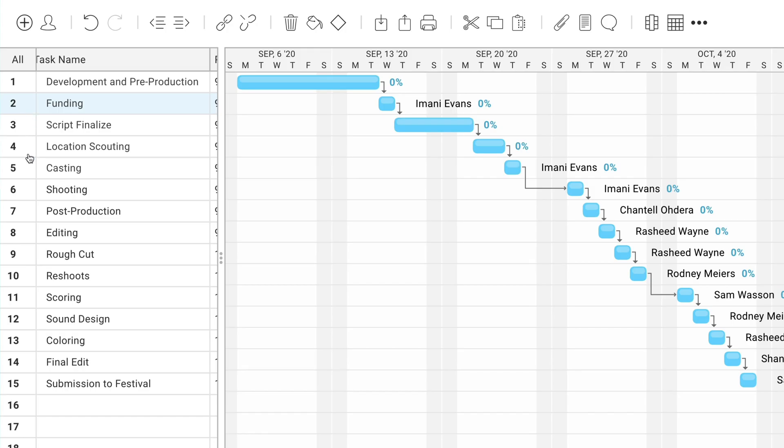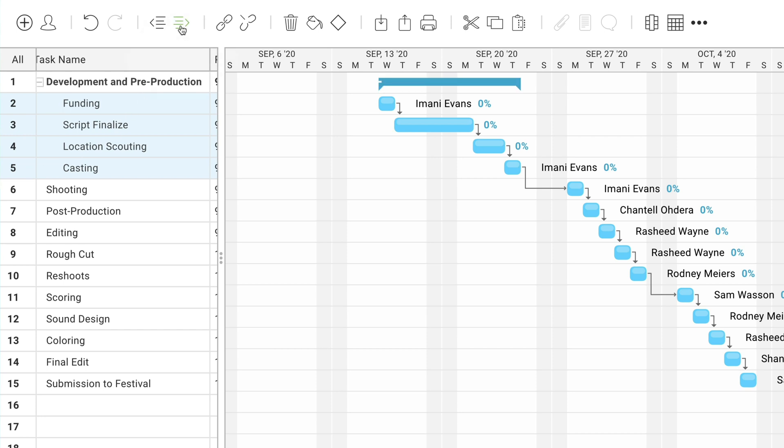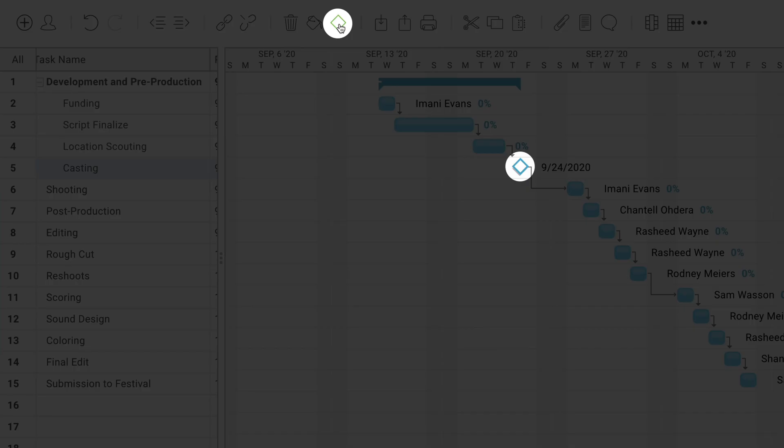Seeing your task list can sometimes be overwhelming until you break your project up into phases and milestones, which are reflected in the project timeline. Milestones are a great way to mark progress along the way and keep your team motivated.